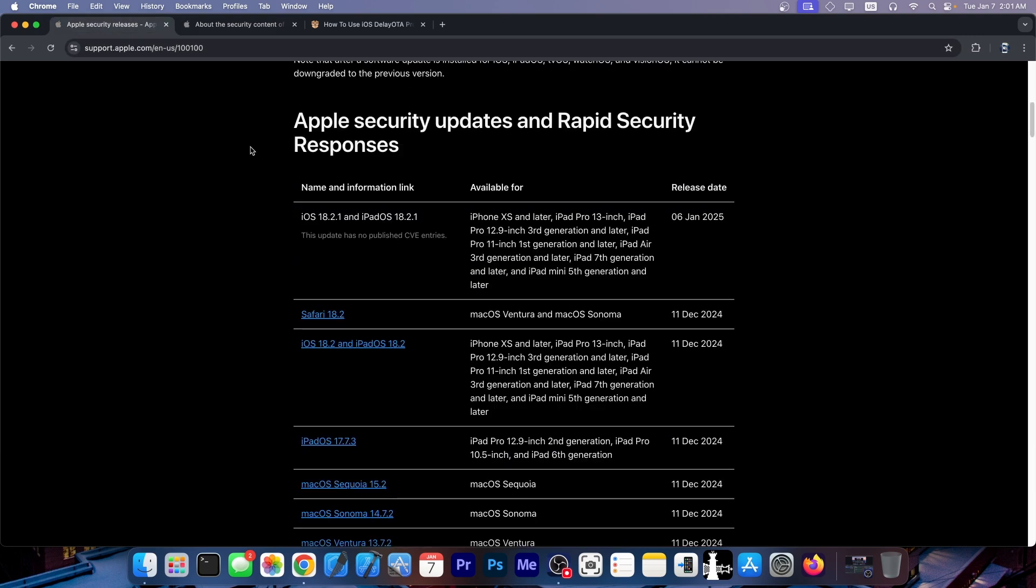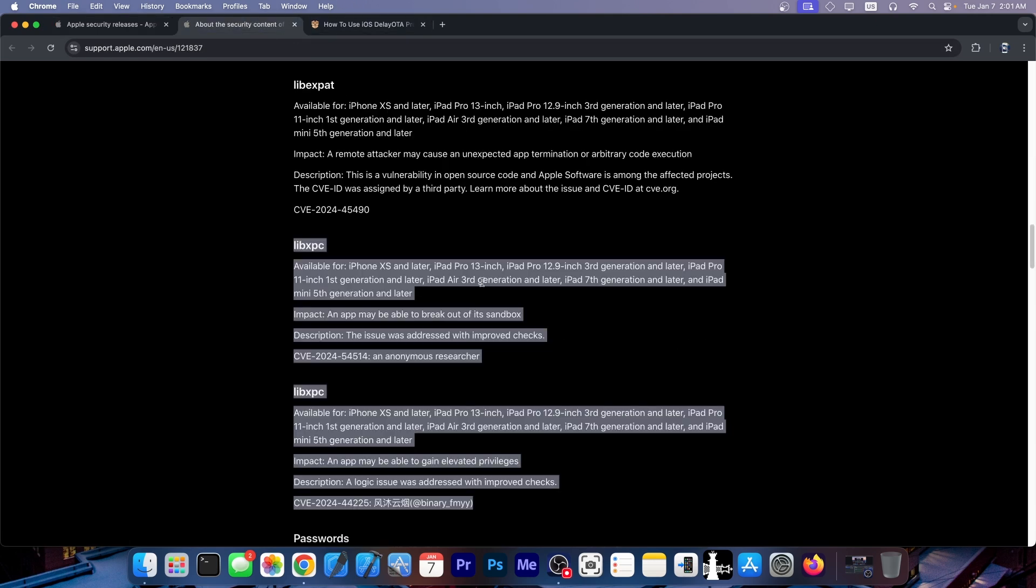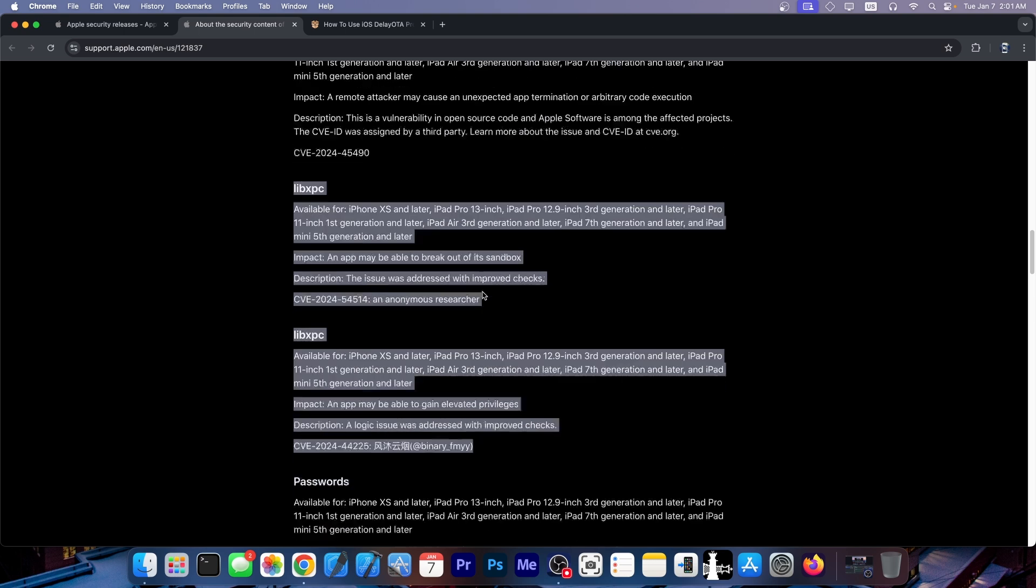Now, what I would recommend: if you don't need the bug fixes of iOS 18.2.1 and you're running a previous version, especially below 18.2, I would highly recommend you stay below 18.2 because these vulnerabilities could prove useful. By now, a lot of time has passed since iOS 18.1 was released, so we might start seeing these vulnerabilities in the wild.